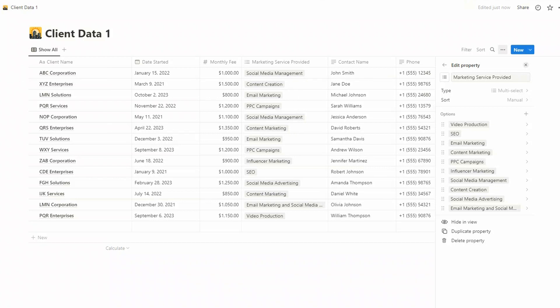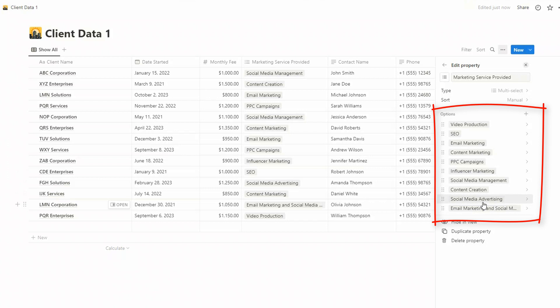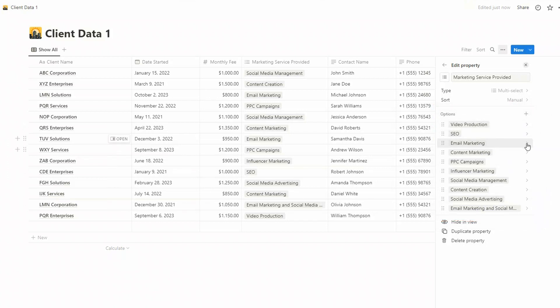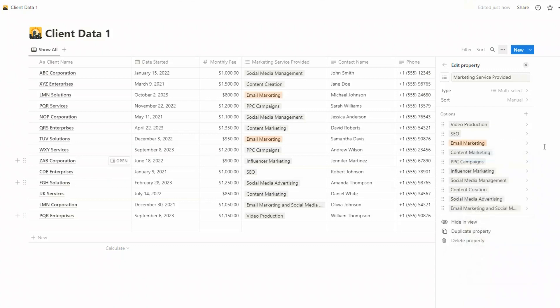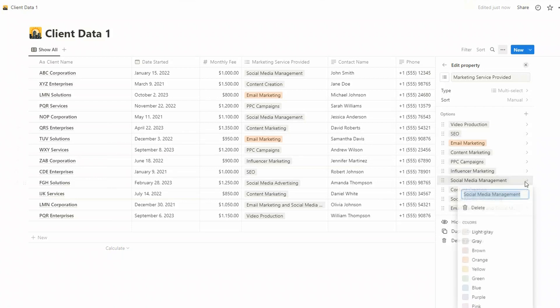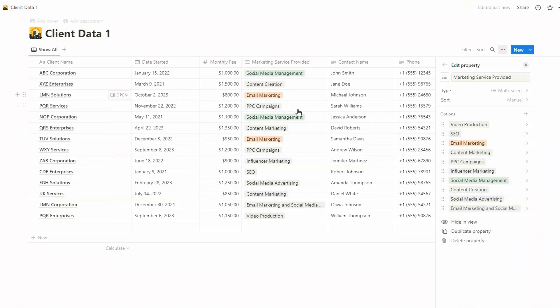Then if I'm adding any additional clients by hand, then I can just choose from a list. These have all been added as individual options. Now the one thing that I'd maybe do is come along and add some colors in here, just so that it's easy to identify each of them.